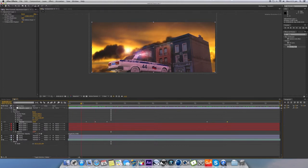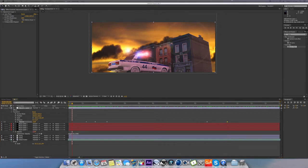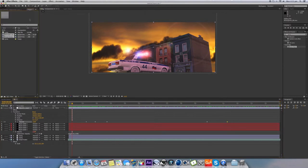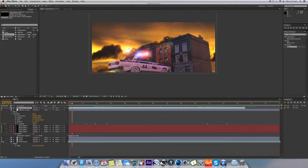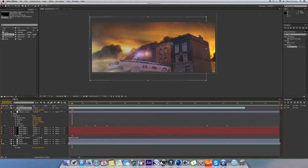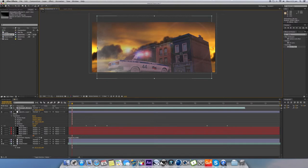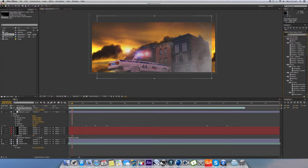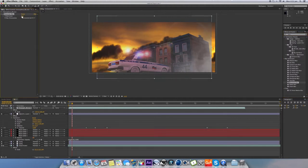Now I'm going to put some smoke in the foreground. I'm going to use Video Copilot Action Essentials 2 — just drop it in. I get that smoke effect and I'll scale it up a little bit, turn it around this way, and put a blur on it just to blur it slightly.